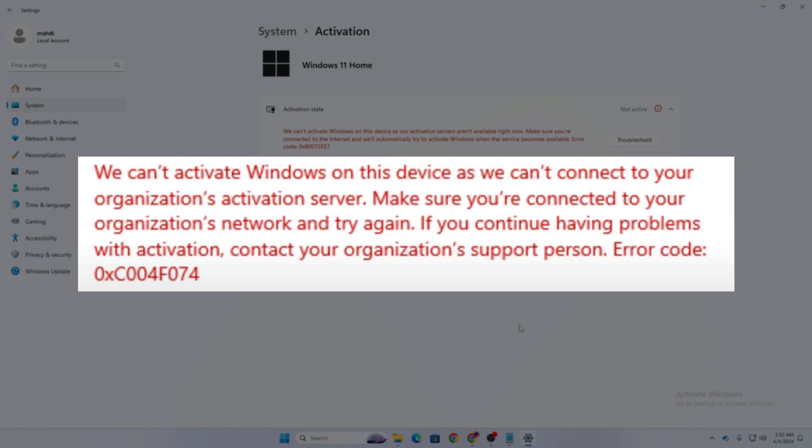The problem may say 'We can't activate Windows on this device as our activation servers aren't available right now,' or you might get 'We can't activate Windows on this device as we cannot connect to your organization.' Both of these problems are similar. Make sure you are connected to the internet, and if your error is organization-related, connect to your organization's internet.